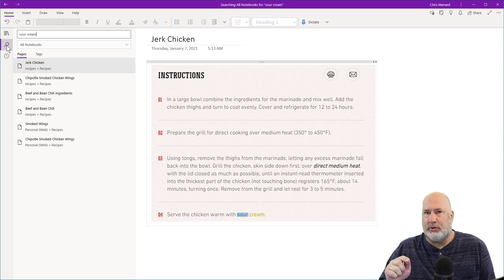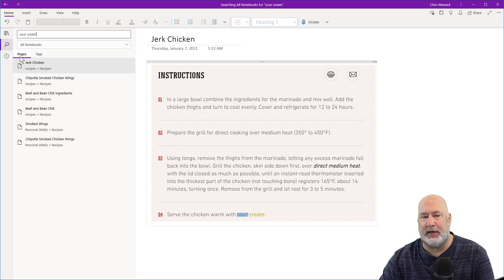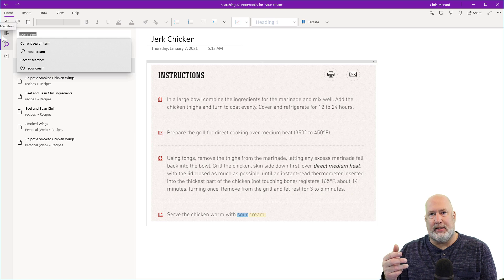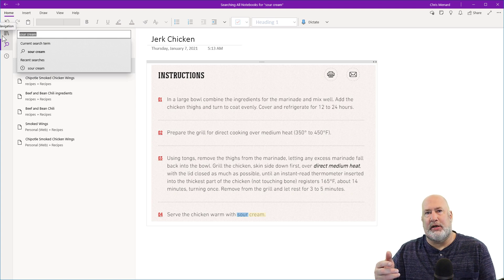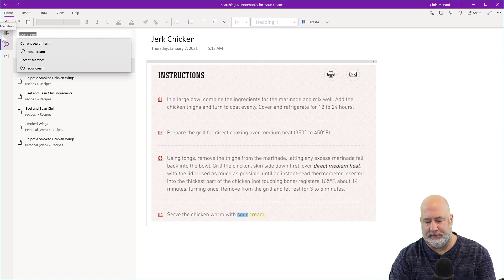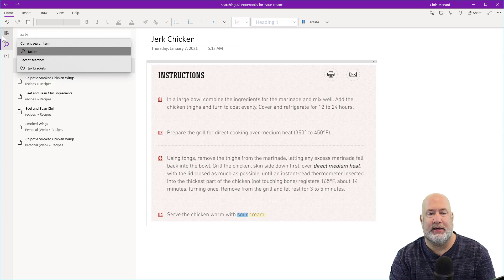Another cool tip about searching, watch this. I'm in the recipe notebook. Yesterday, I made an Excel video discussing the tax brackets. So I'm going to type in tax brackets, which is not in my recipe notebook.